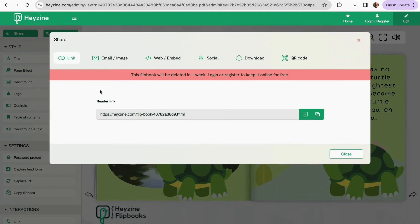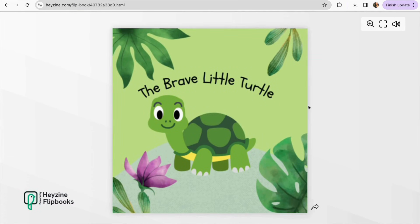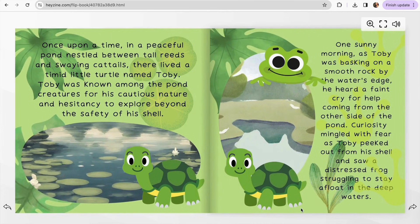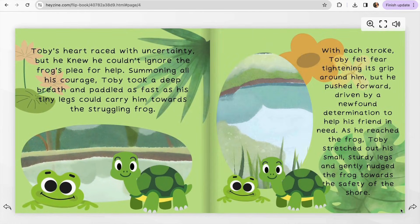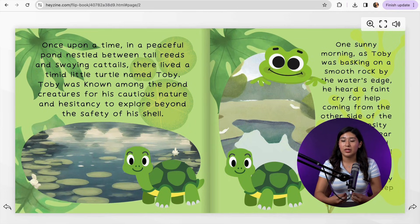To share this flipbook we go to Share and it gives us the link. This flipbook will only be available for one week unless you register to keep it online for free — and as you can see, it is free. We copy the link and open it to see how our flipbook looks. There we go — it's very high quality and you can see all the AI-generated backgrounds we created with Canva. This is the final result of our flipbook made completely with Canva and ChatGPT. If you liked this video, don't forget to like and subscribe for more content — thank you for watching!